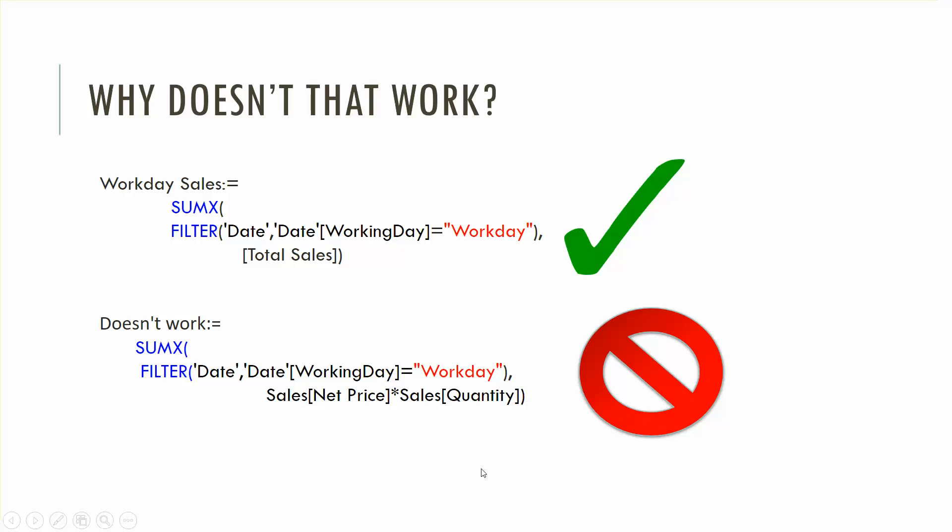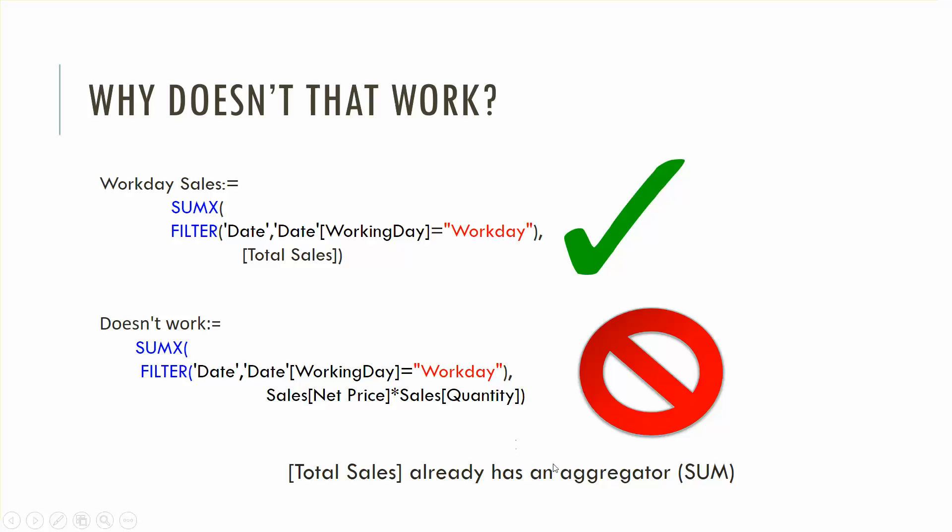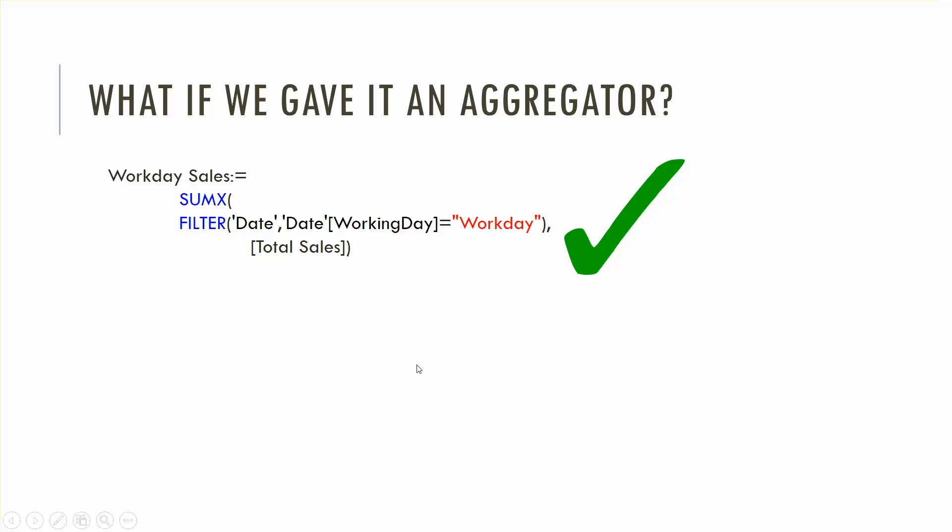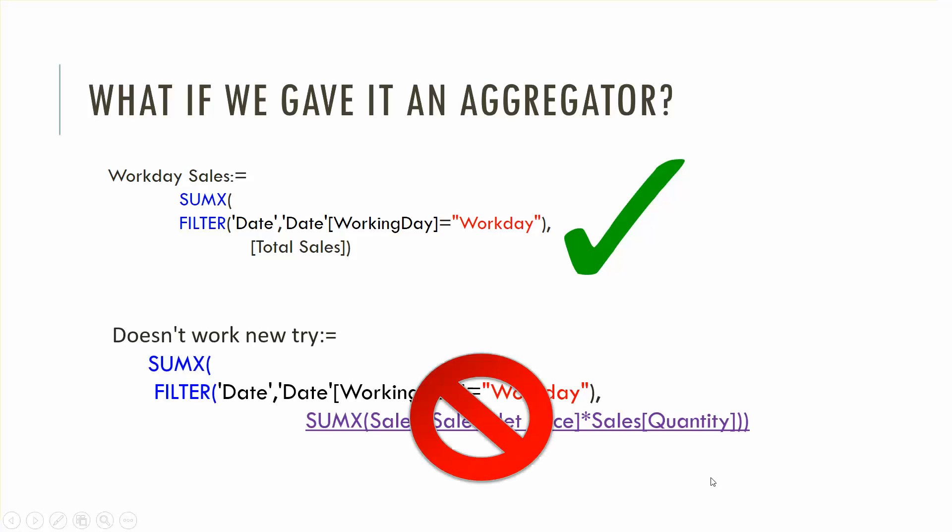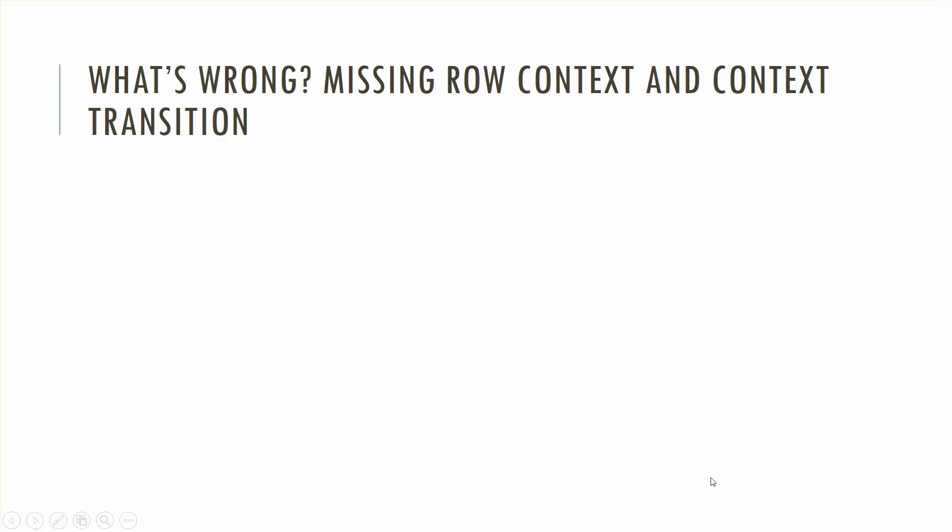So why doesn't that work? It doesn't work because up here this total sales has an aggregator associated, it's already been made with an aggregator. Before in the sales table you would have created a calculate or sum, this total sales function. We don't have an aggregator so it doesn't work. And if we say okay let's instead of total sales let's use SUMX and create another aggregator. So here instead of using total sales, instead of what I originally tried which was net price times quantity, I'm gonna add an aggregator. Well that doesn't work either. Why doesn't it work?